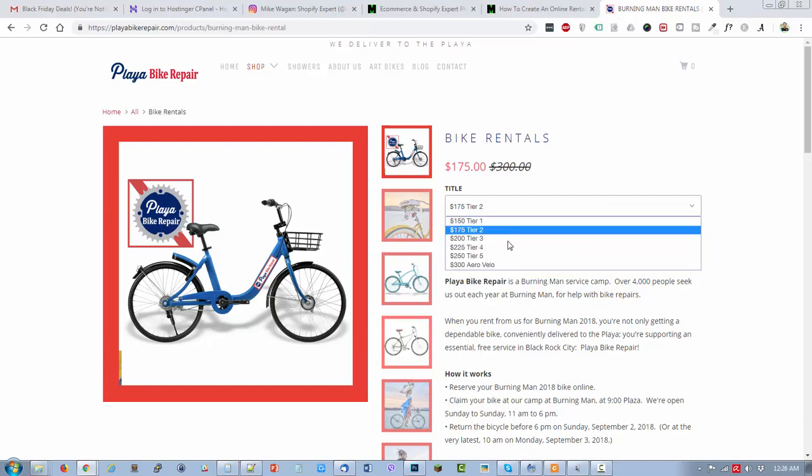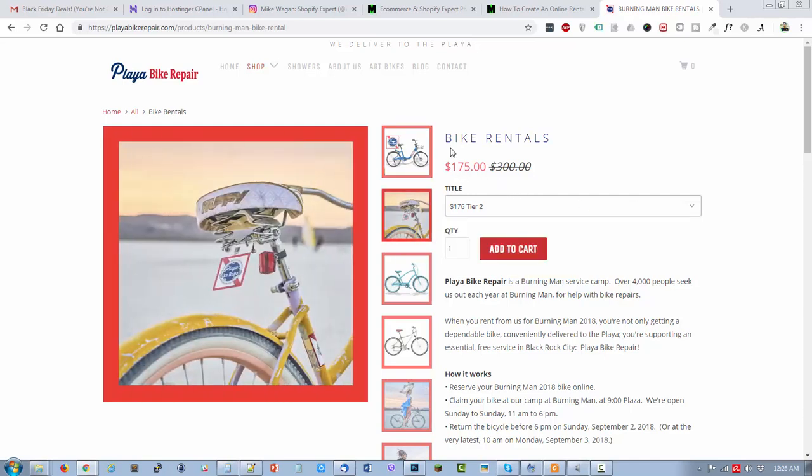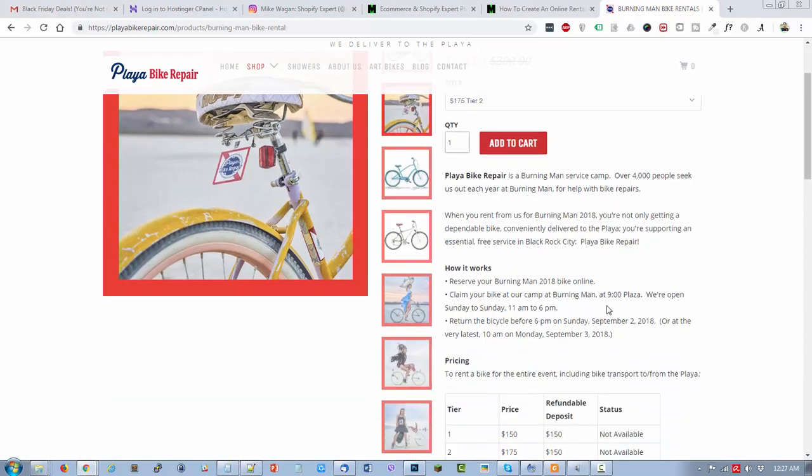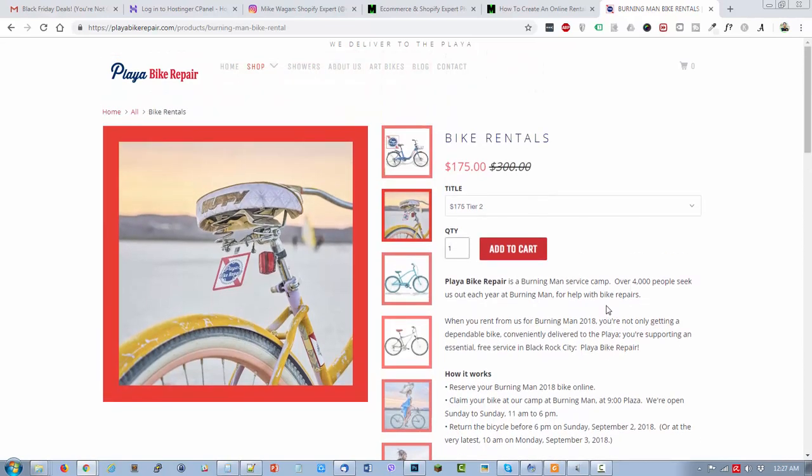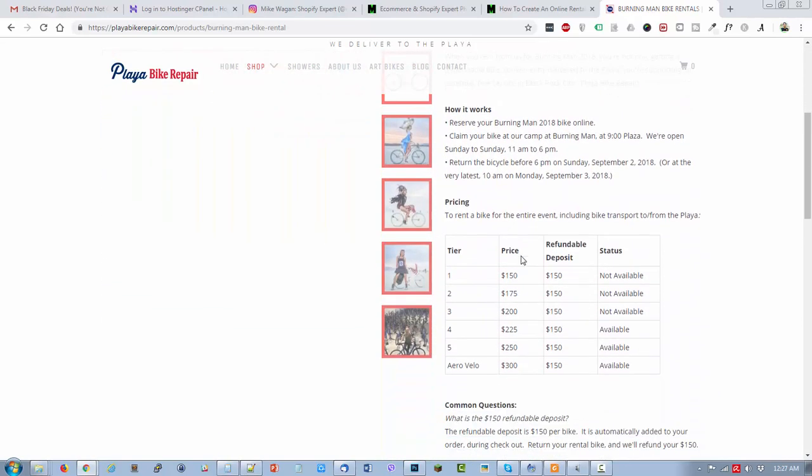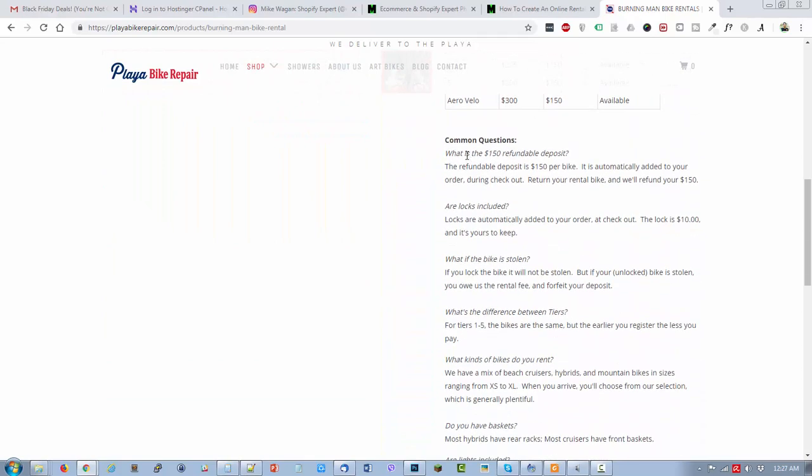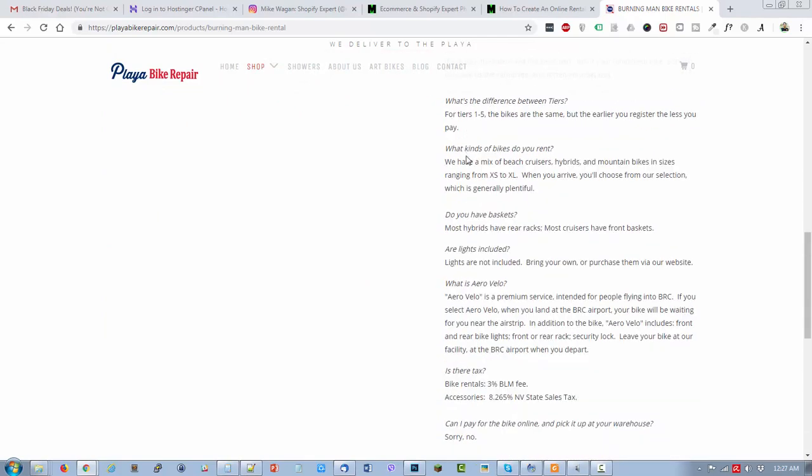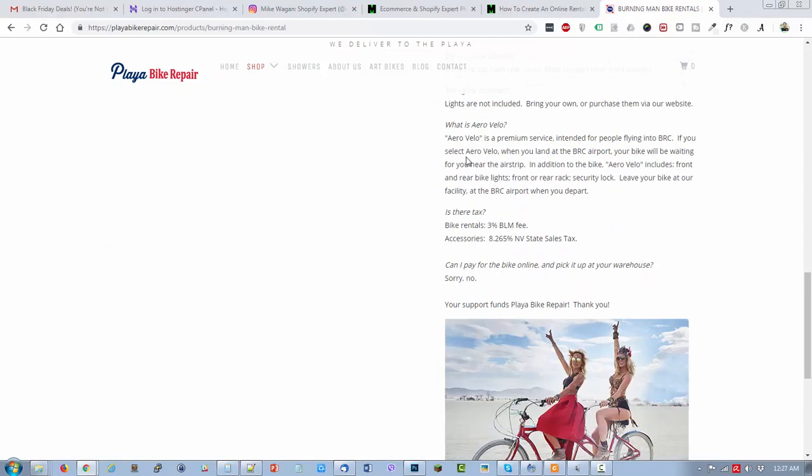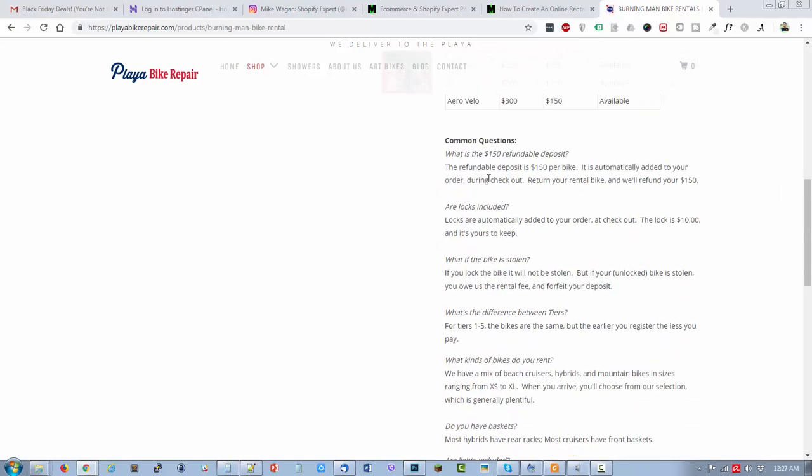Let's check out their bike rentals, how they are set up. They have different tiers, very basic variation for the bikes. You can indicate how many bikes you want to rent. They just filled it up with all the information that the customer might need for renting the bike.